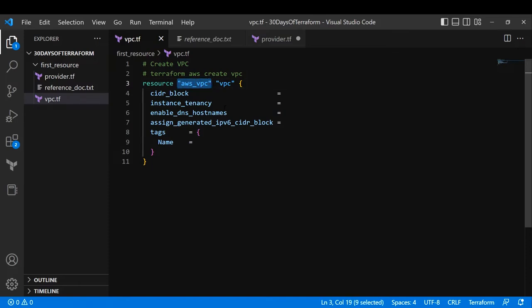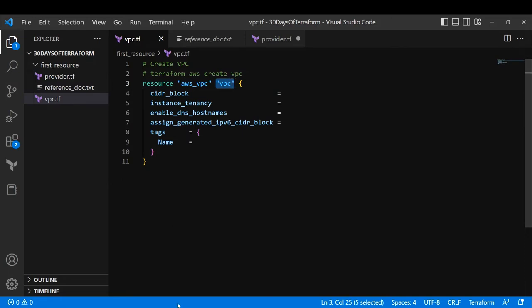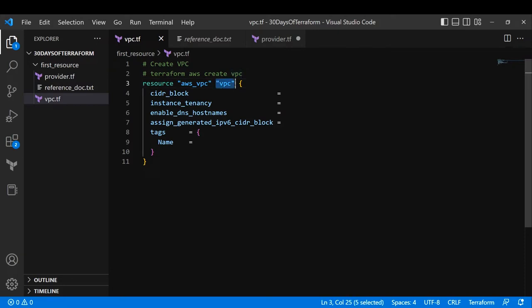After the resource type comes the logical name. Don't think that the name you specify here will be carried to your VPC in AWS — it is not. Whatever name you provide here is used only inside the Terraform scripts as a reference. For example, when creating subnets in future, I need to reference the VPC ID — I'll reference this logical name to get it. So this is just a reference name applicable only inside the Terraform file.